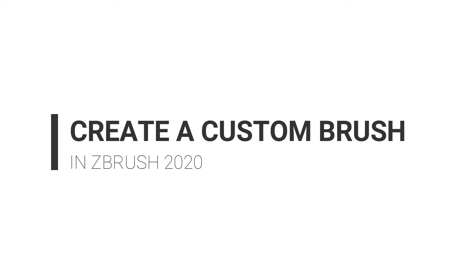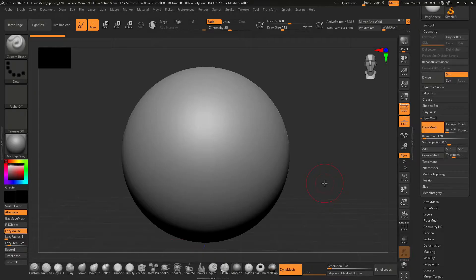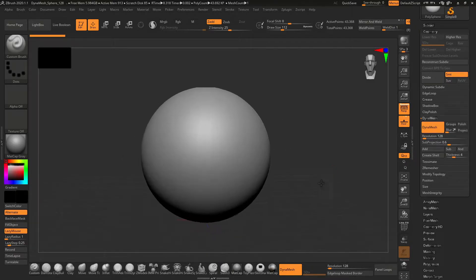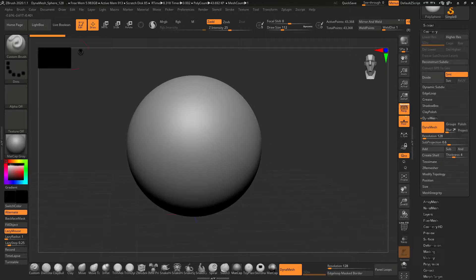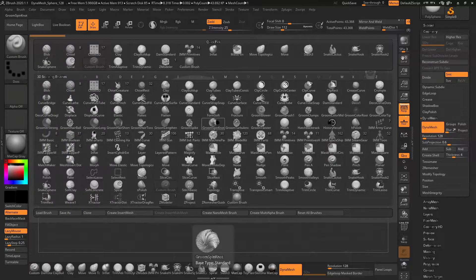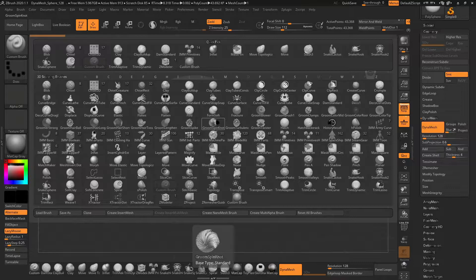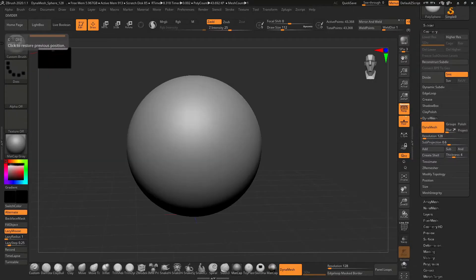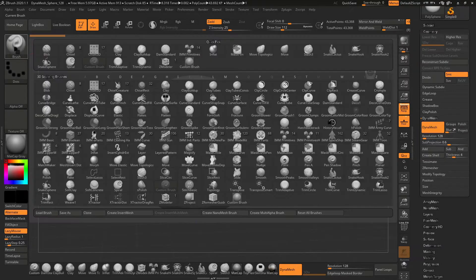Hello and welcome to this new video. Here I will share how you can create a custom brush for your ZBrush. There are three types of brushes that you can create: standard, insert brush, nano brush, and multi-alpha brush.